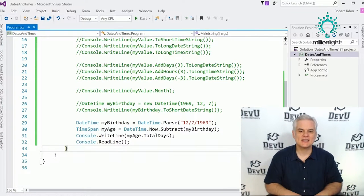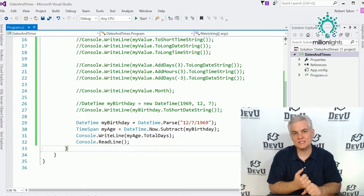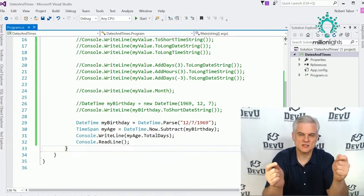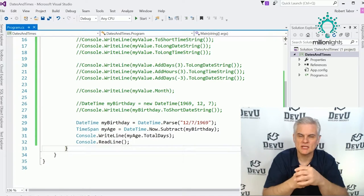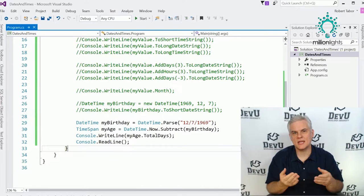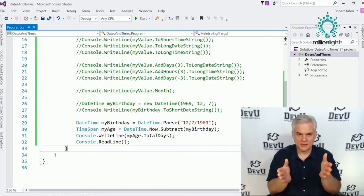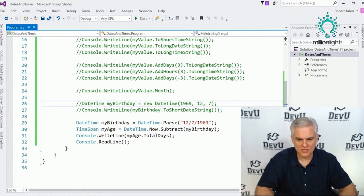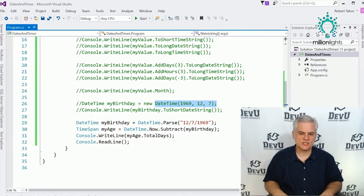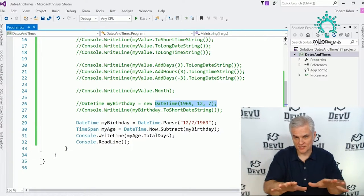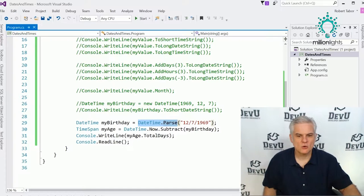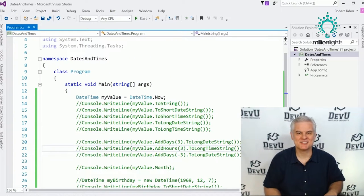We were able to format dates for display, manipulate dates by adding and subtracting date and time, and determine the difference between two dates using a TimeSpan object. We also talked about different ways to create a date — whether using DateTime.Now, a constructor with year/month/day parameters, or DateTime.Parse passing in a string. Let's stop right there and pick it up in the next lesson.